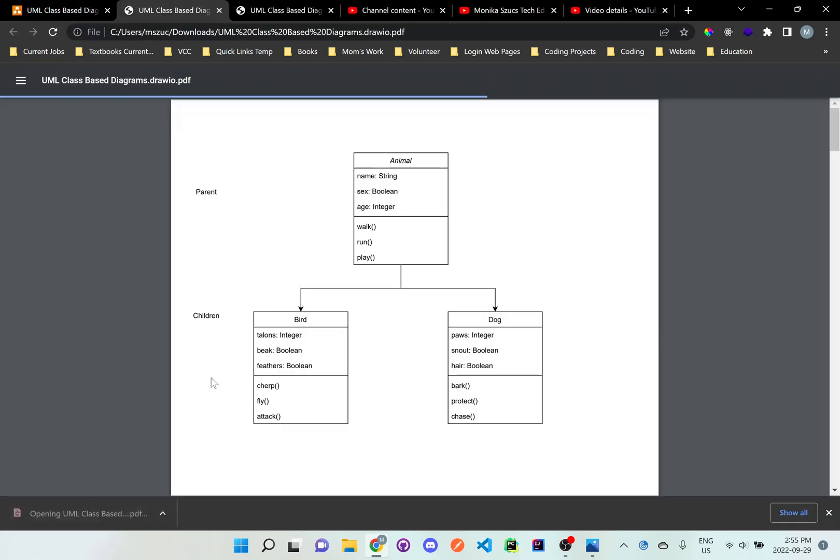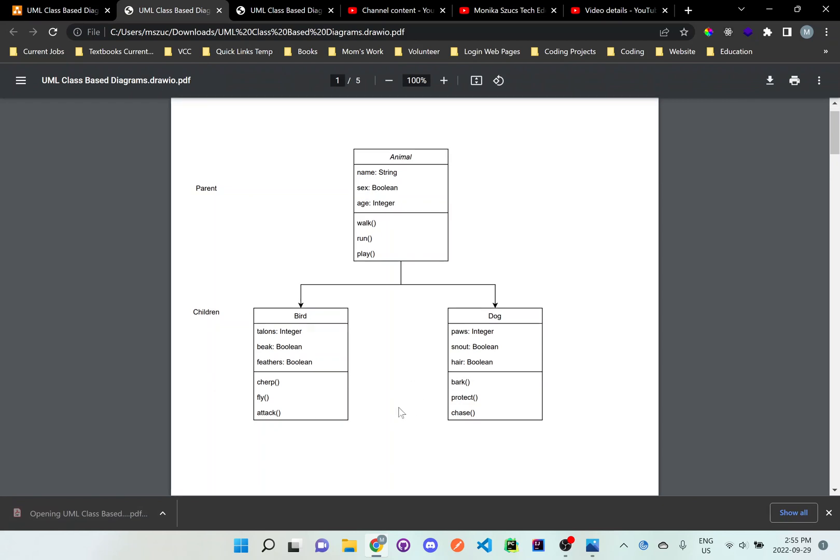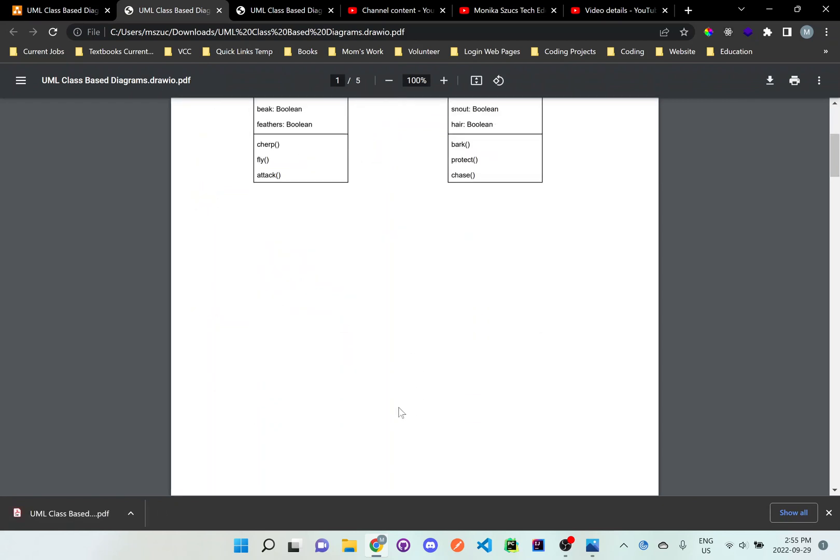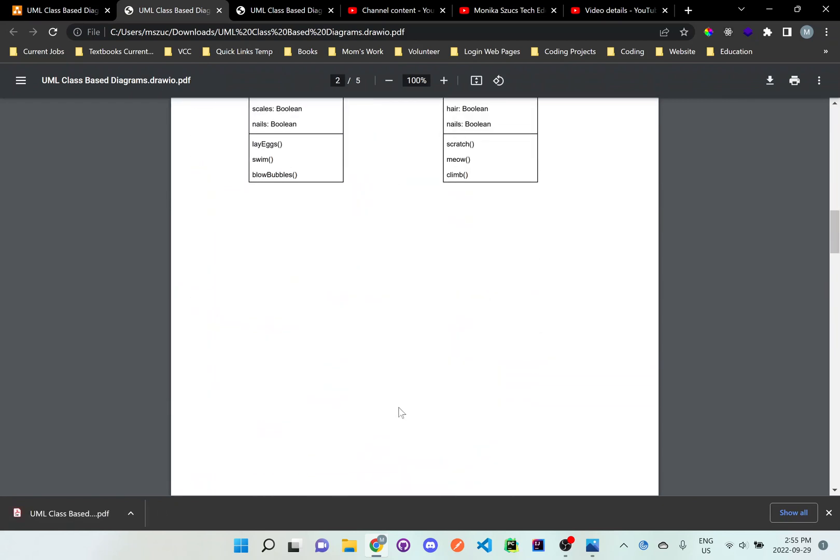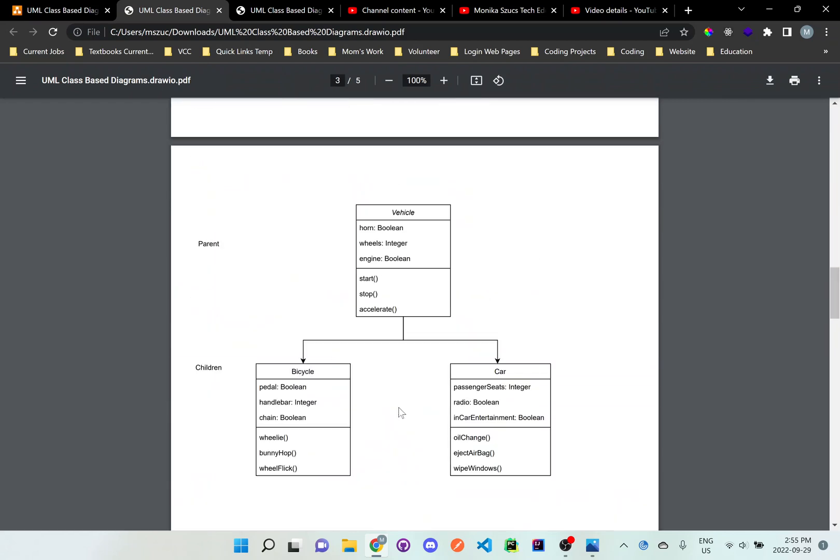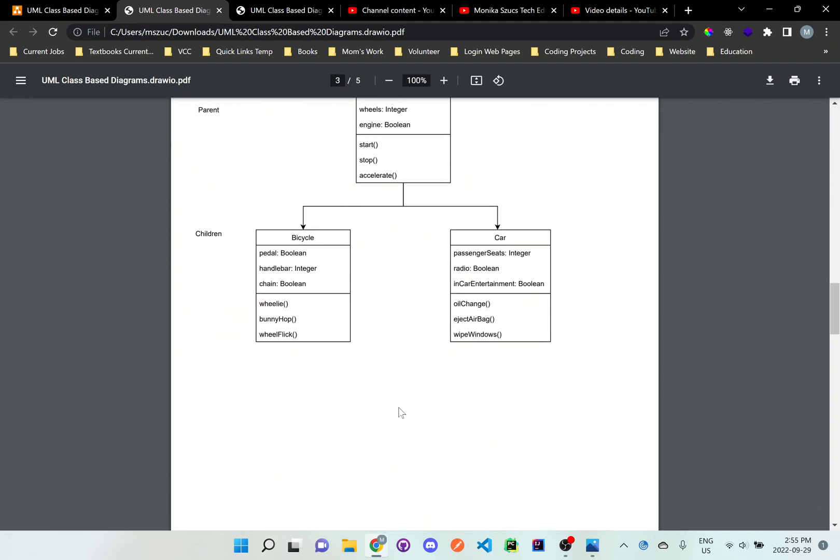If we click on it, you'll see that it created the pages that we wanted for each of the diagrams.